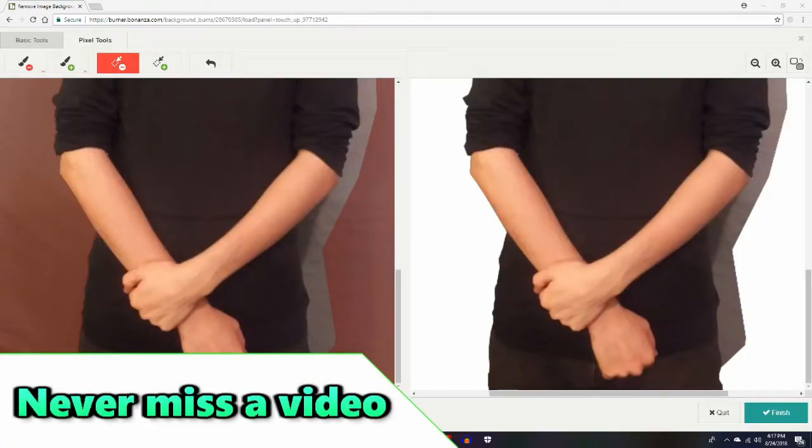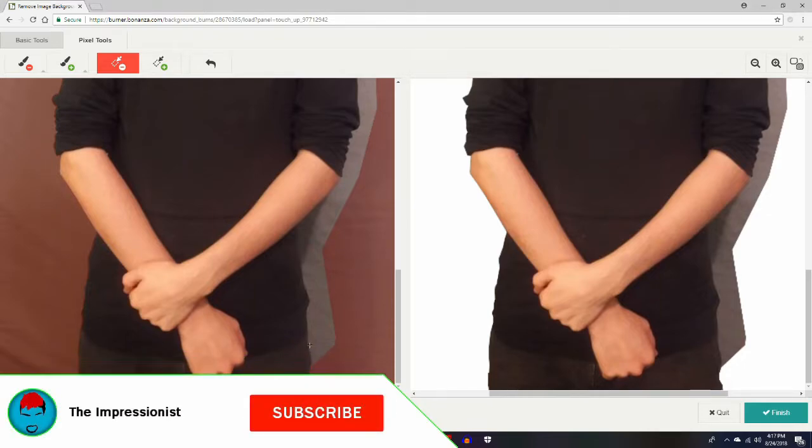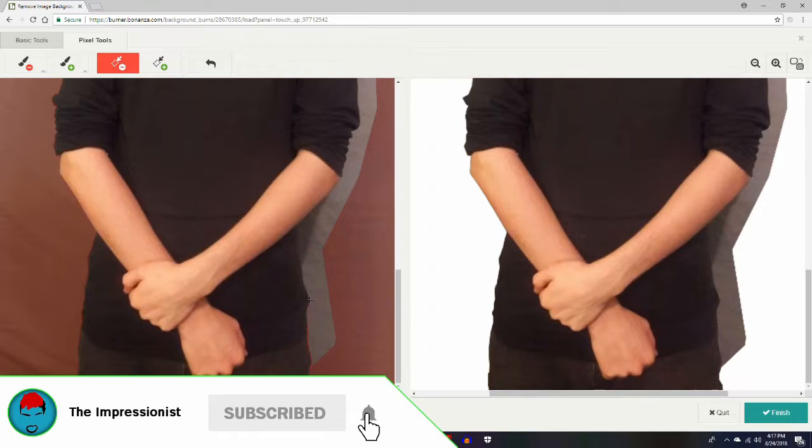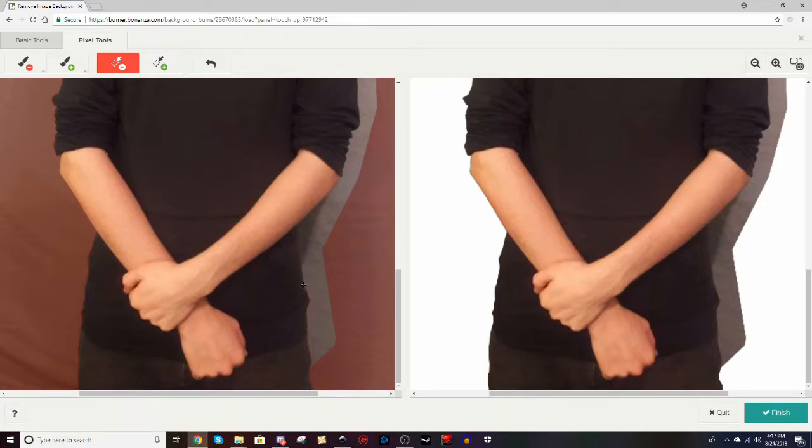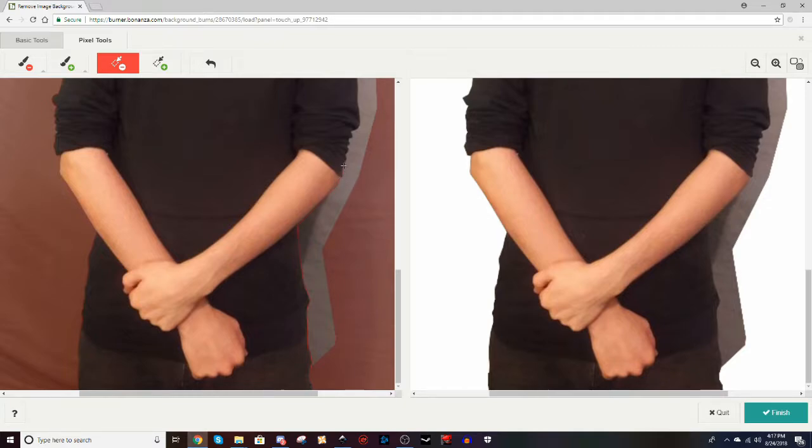So first of all what I did was I took a picture of myself. I had my wonderful mother take the picture for me. And what I did was I went into this website right here. Actually I think it's called Background Burner. The link to this website will be in the description, so you can get to it with easy access.